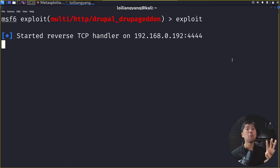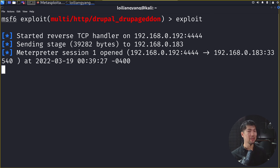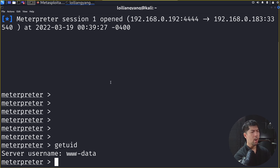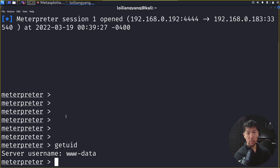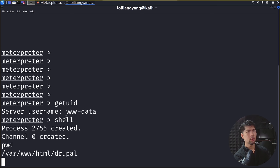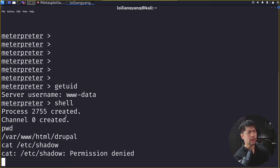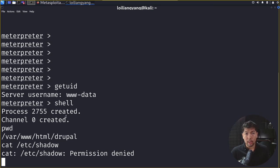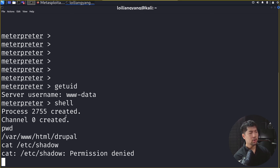We can see a reverse TCP handler starting on 192.168.0.192 port 4444, and then — Meterpreter session 1 opened. We're in. We enter 'getuid' and see the server username is 'www-data'. To go deeper, we enter 'shell' to drop into a shell, then 'pwd' to print the working directory. Attempting 'cat /etc/shadow' returns permission denied — we don't have permission to pull certain files. But we still have the power to go further and find other attacks to get more information.